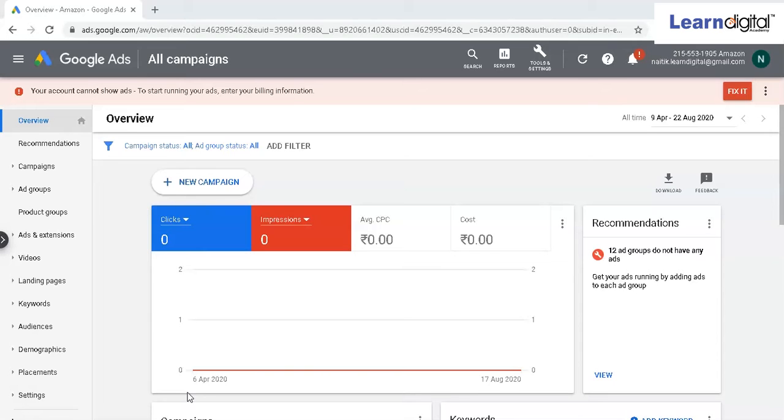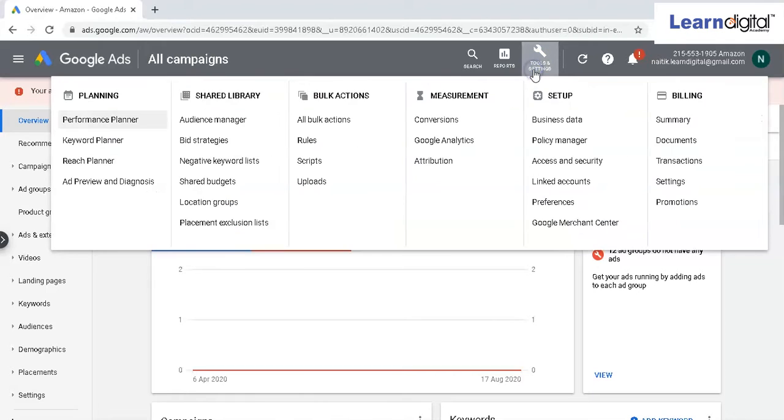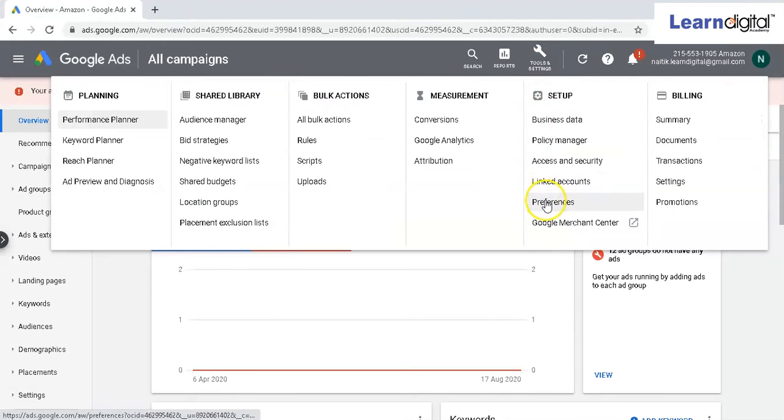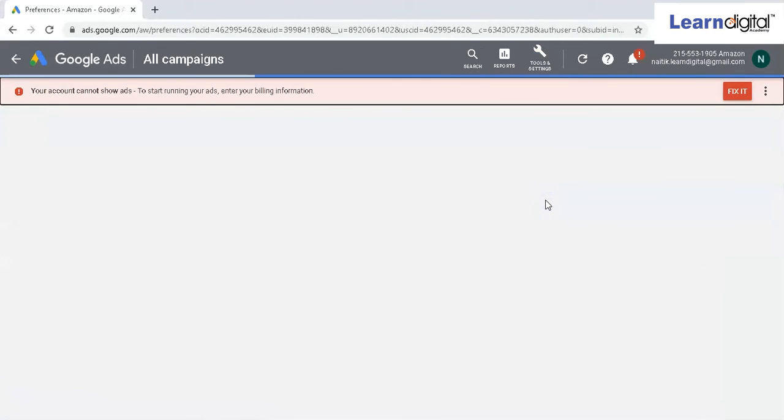So how to change your Google Ads account name? Go to tools and settings, or you can go to preferences. Now when you click on preferences, you get the option over here to change the account name.